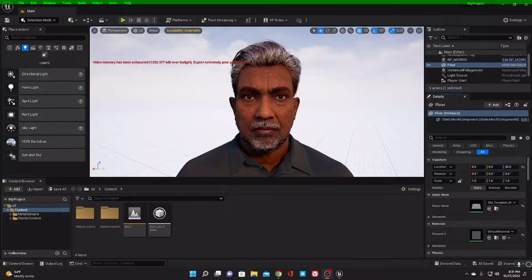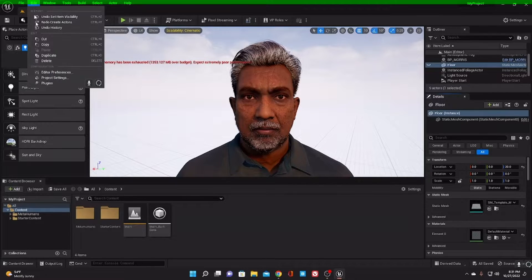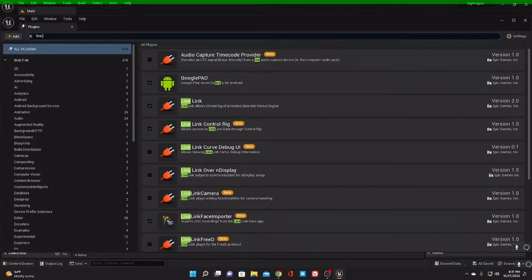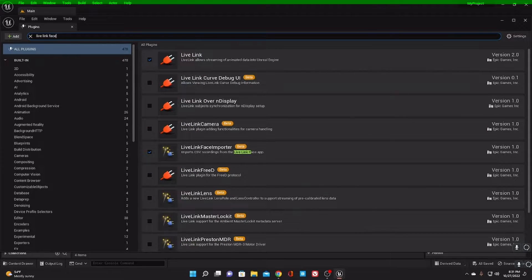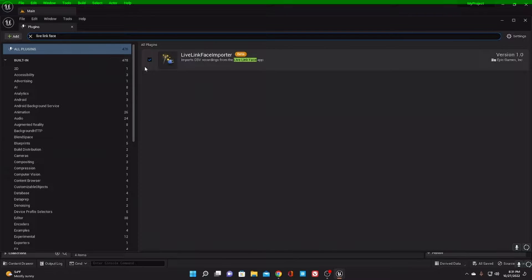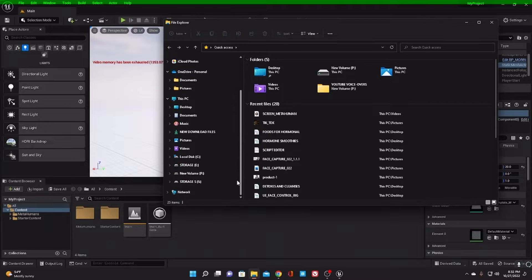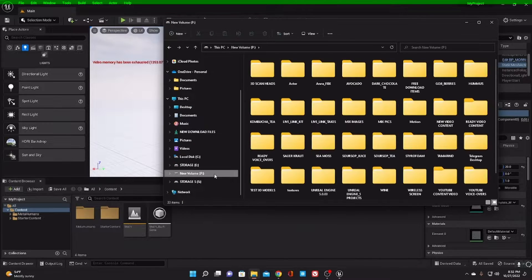When you're done, go to your desktop. But before you do that, make sure that you check that your Live Link plugin is active. Check for the one called the Live Link Face Importer — make sure that it is checked. If it's not checked, click to tick it and then restart your software so that it can be detected. Then go to your computer to where you have saved your files.